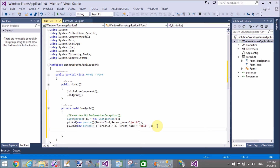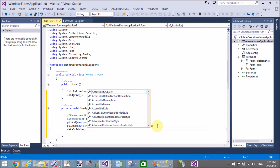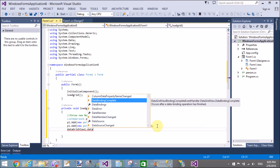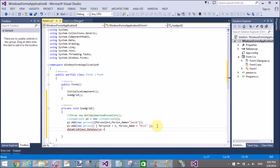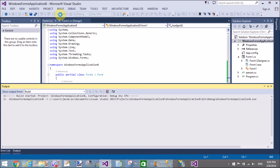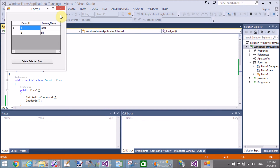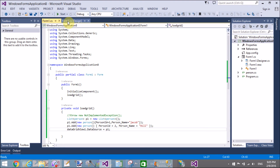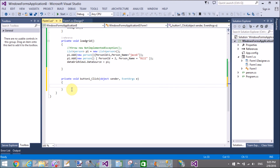Similarly, add a second object to the list with PersonID equal to 2 and PersonName equal to 'Bill'. Now bind the list to the DataGridView: DataGridView1.DataSource = p1.ToList(). The grid view is successfully bound.